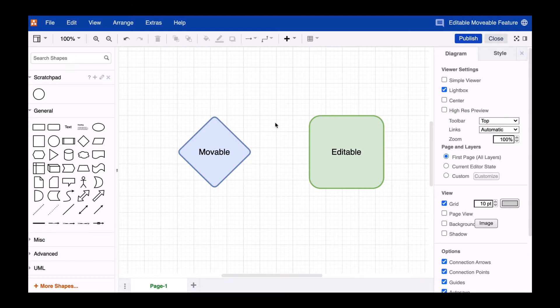If you want to lock the position and content of shapes on a global level in Draw.io, you can simply use the layer function and lock the specific layer.